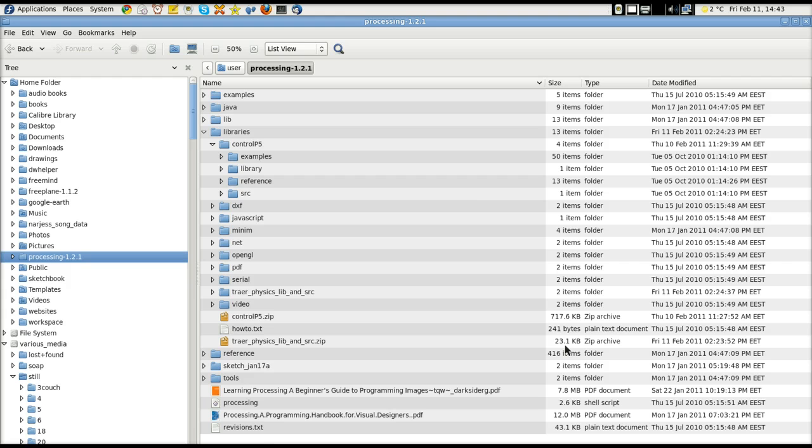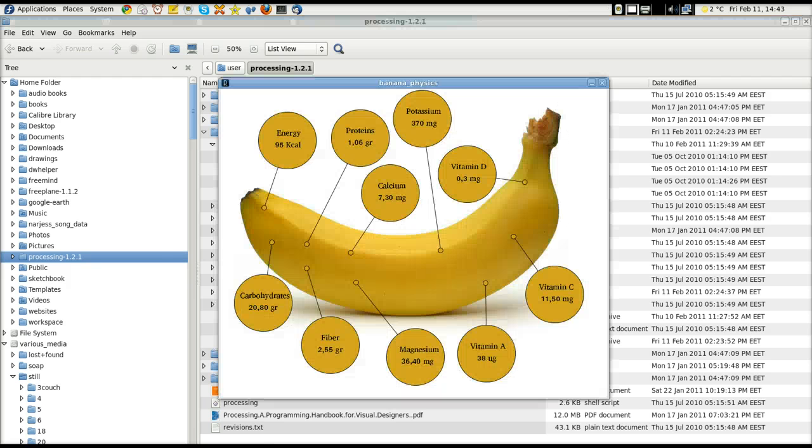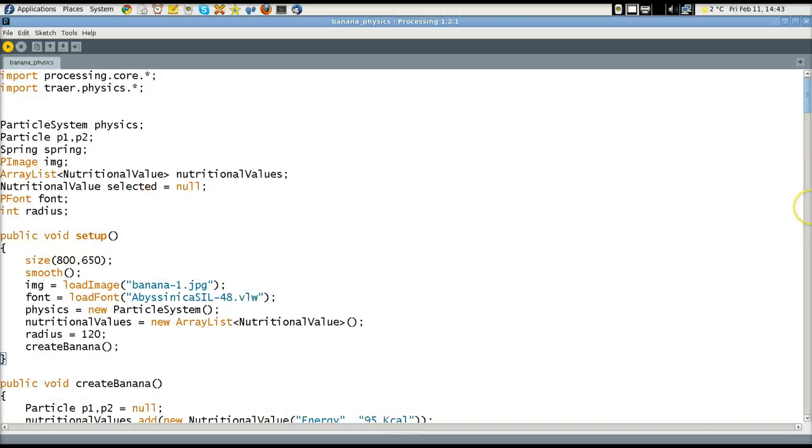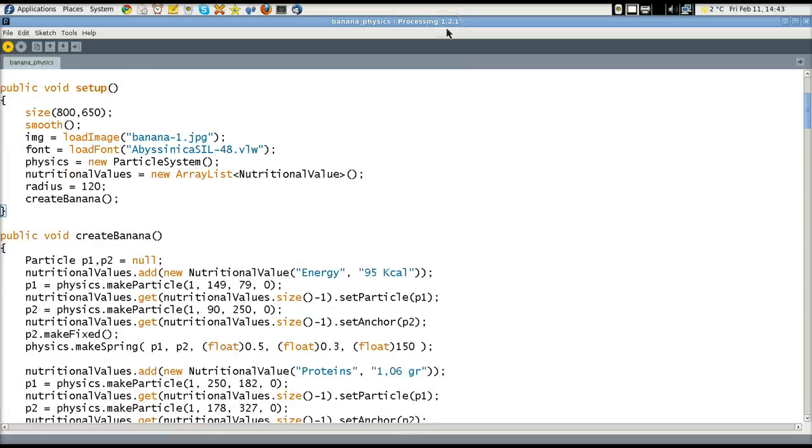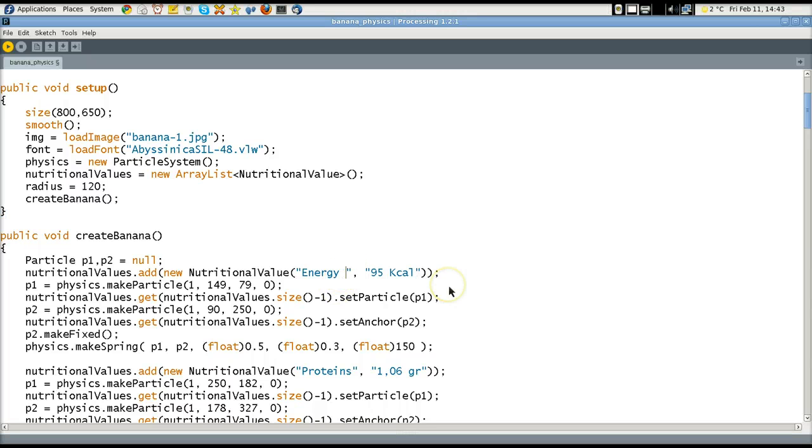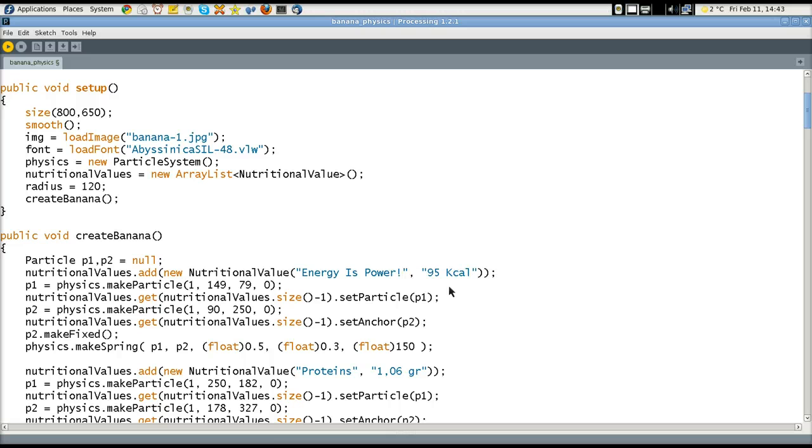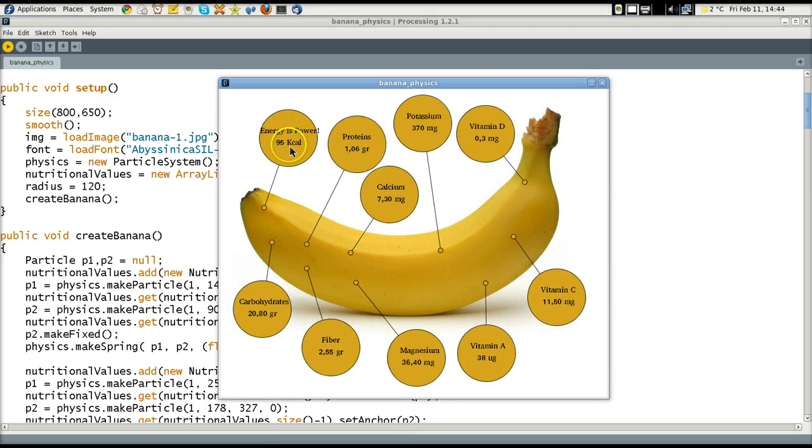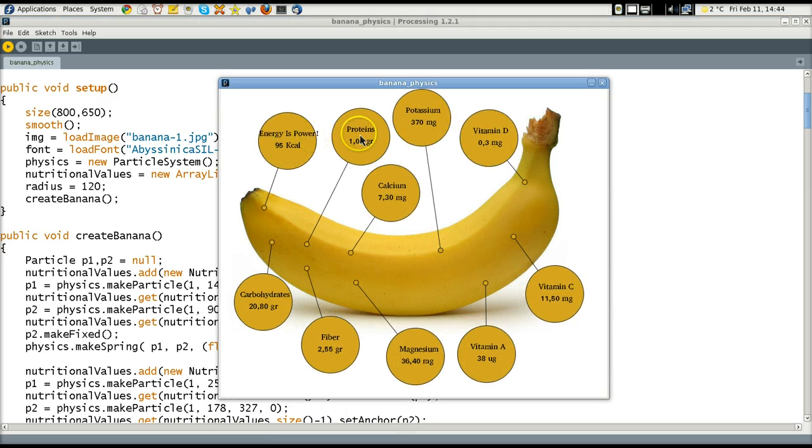And then I copied and pasted the code. Here's the original code. Into my own instance of processing 1.2.1. And you might be wondering if in fact this is mine. I will go ahead and edit. Energy is power. All right. And save that. And control R to restart it. And we'll be looking for energy is power. 95 right there. Energy is power.